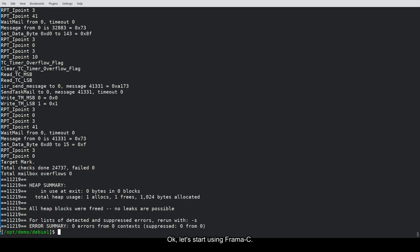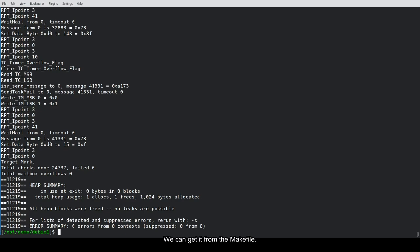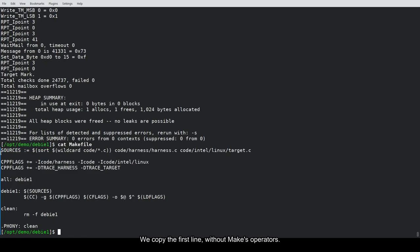Okay, let's start using Framacy. First, we need to obtain the list of source files. We can get it from the makefile. Now, we copy the first line without makes operators.